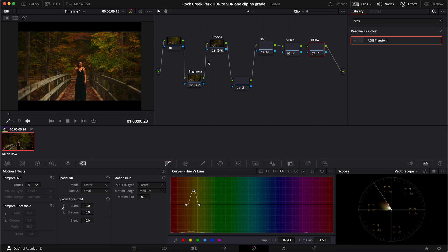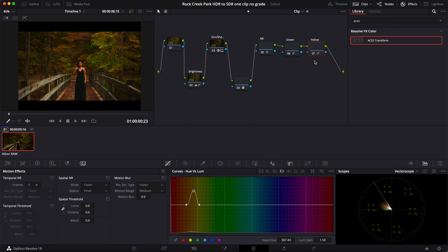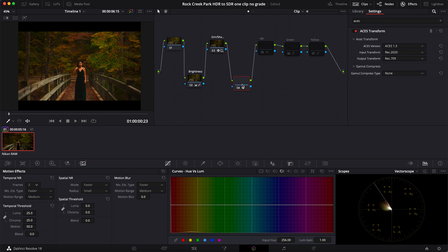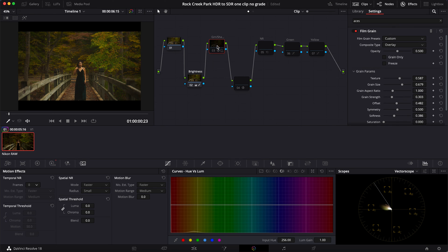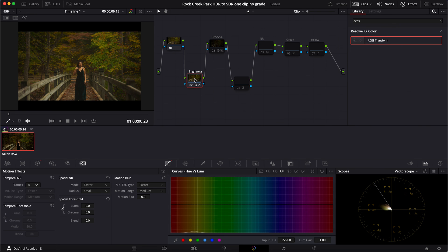So that is it. So if we turn all this off and we look at how things look at the very beginning, you'll be able to see how it looked in the beginning versus our final look. So I'm going to turn all this off. So that was our initial look.